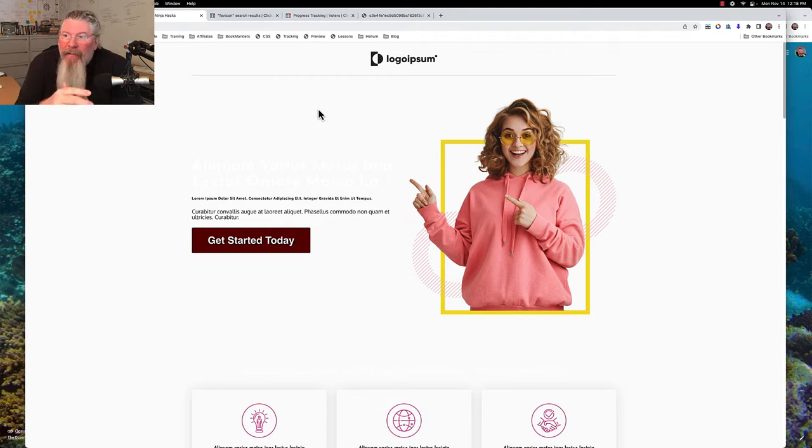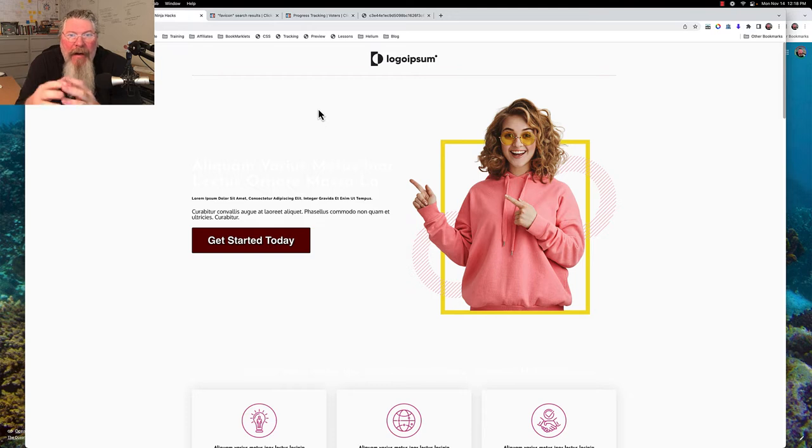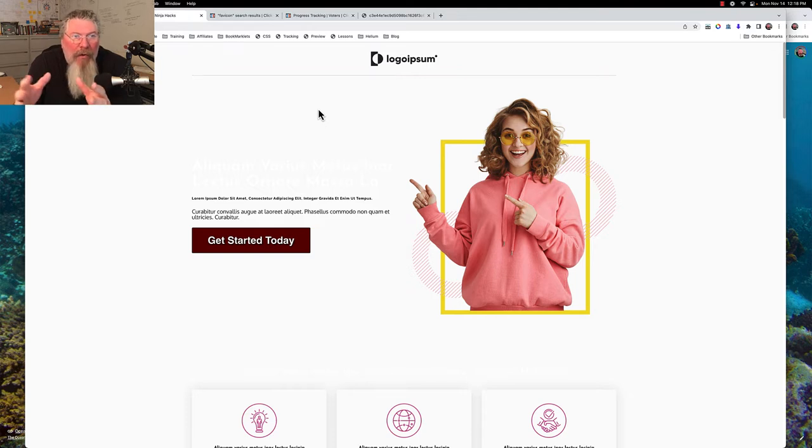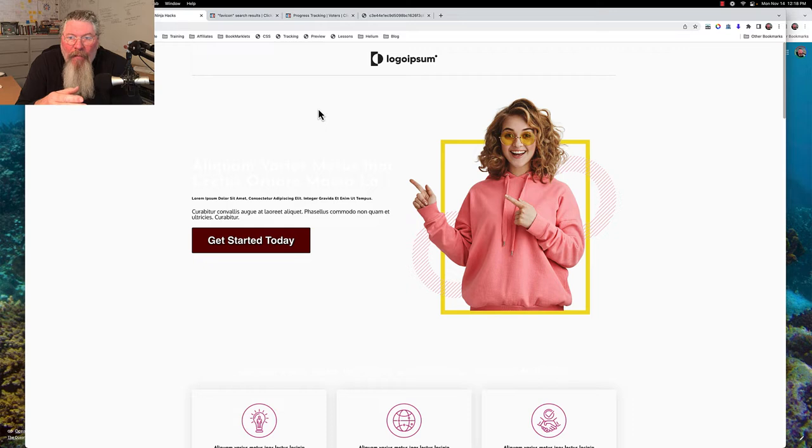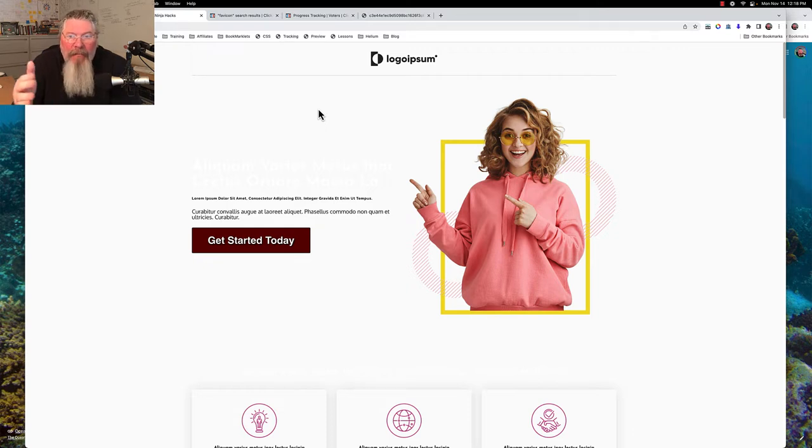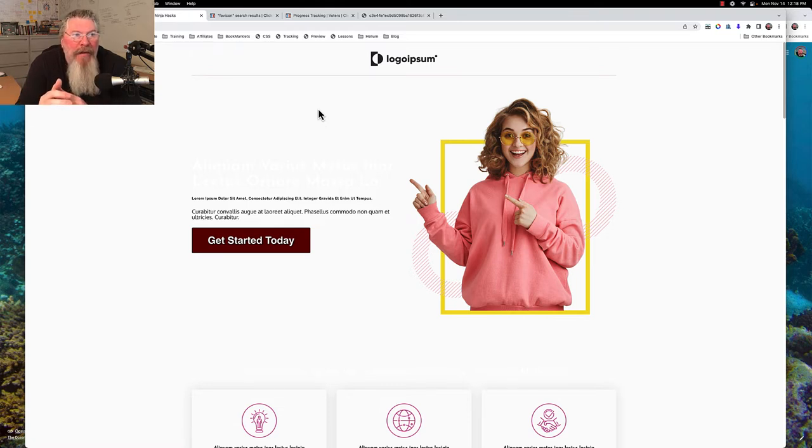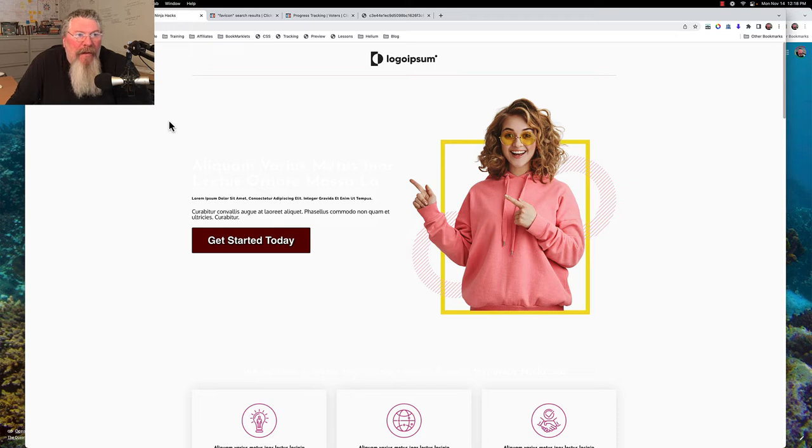As of right now, November of 2022, there is no ability to put in any kind of universal footer or tracking code for a funnel like there was in 1.0. So we are going to have to put this into every single page of the funnel, but at least it's a solution to be able to use a custom favicon for every single one of your funnel pages.